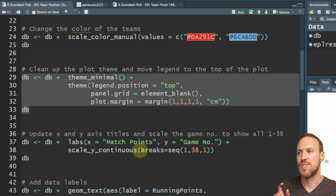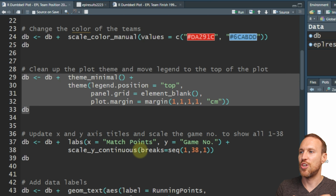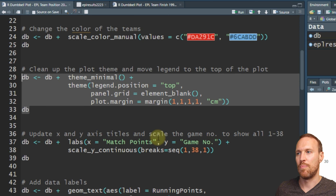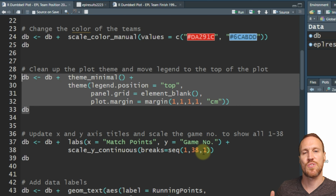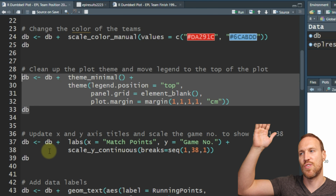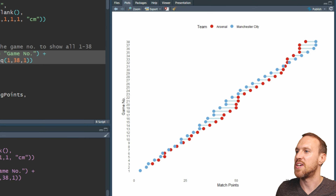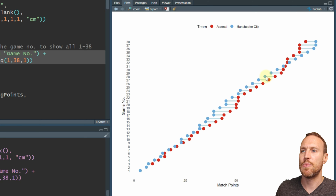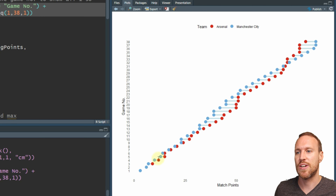In seq() you put what you want it to start from, what you want it to end at, and then by what increment. We want it to start from 1, end at 38, and go up by 1 - so one, two, three, four, etc. If we run this now, we have 1 to 38 down the side, so now we can see what matches up with each dumbbell.